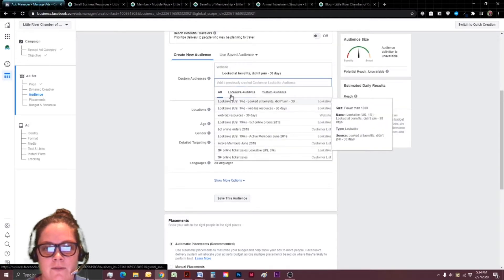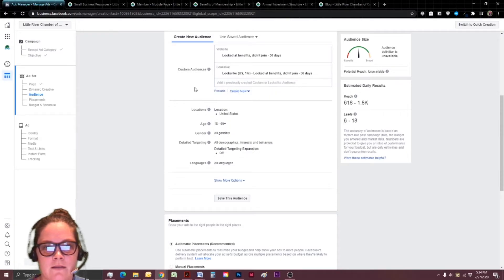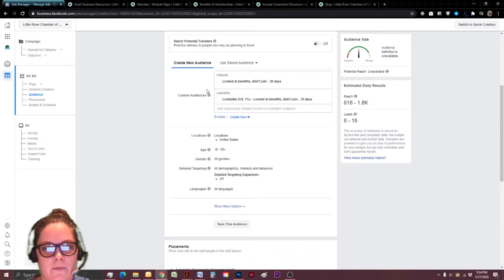We're going to create a new audience. This is where we first choose that custom audience we already created. And I'm going to choose the people that looked at the benefits but didn't join. But I'm also going to go ahead and choose their lookalike. That way I know later I've got more people.